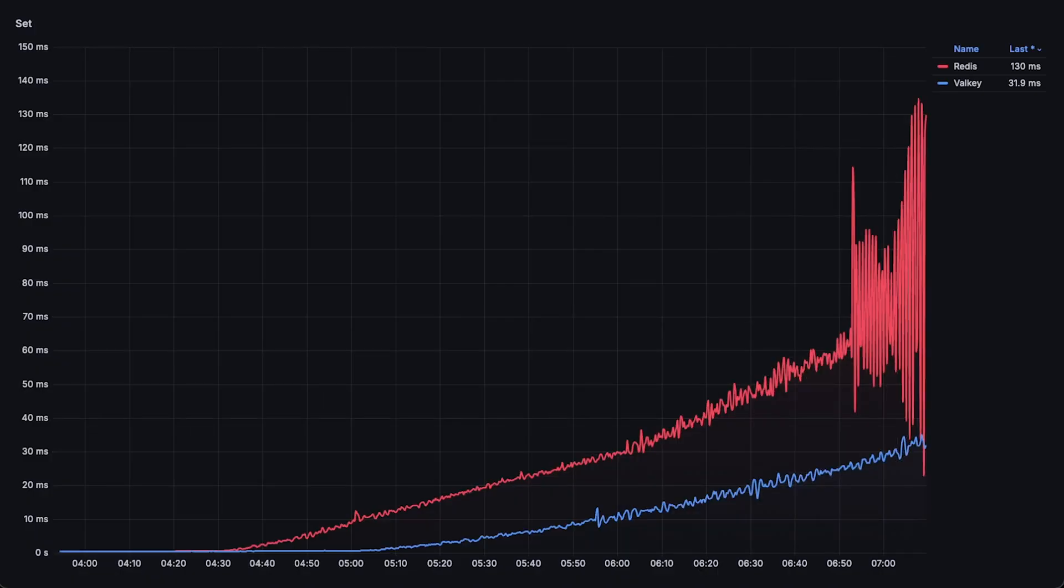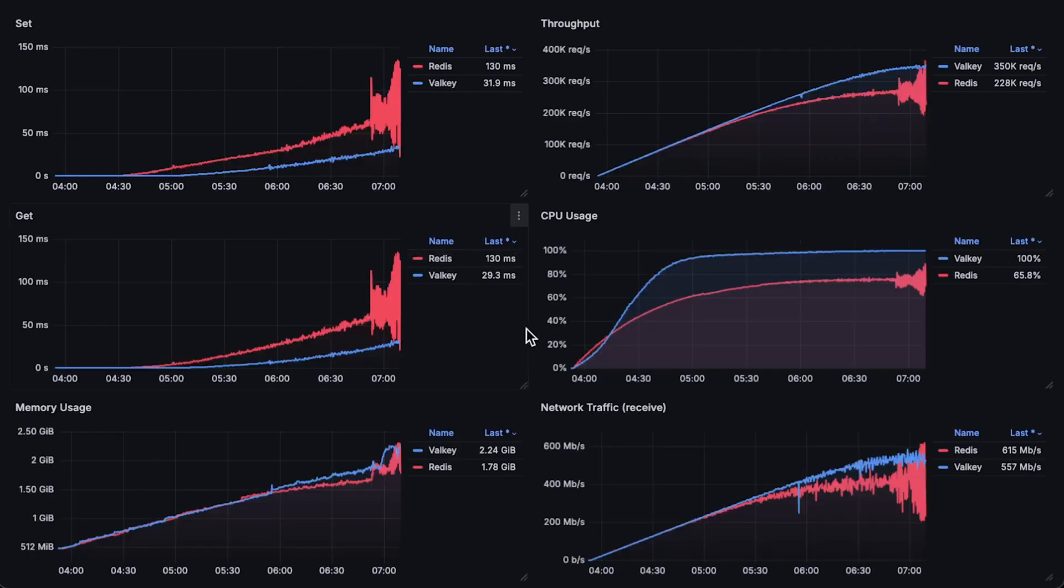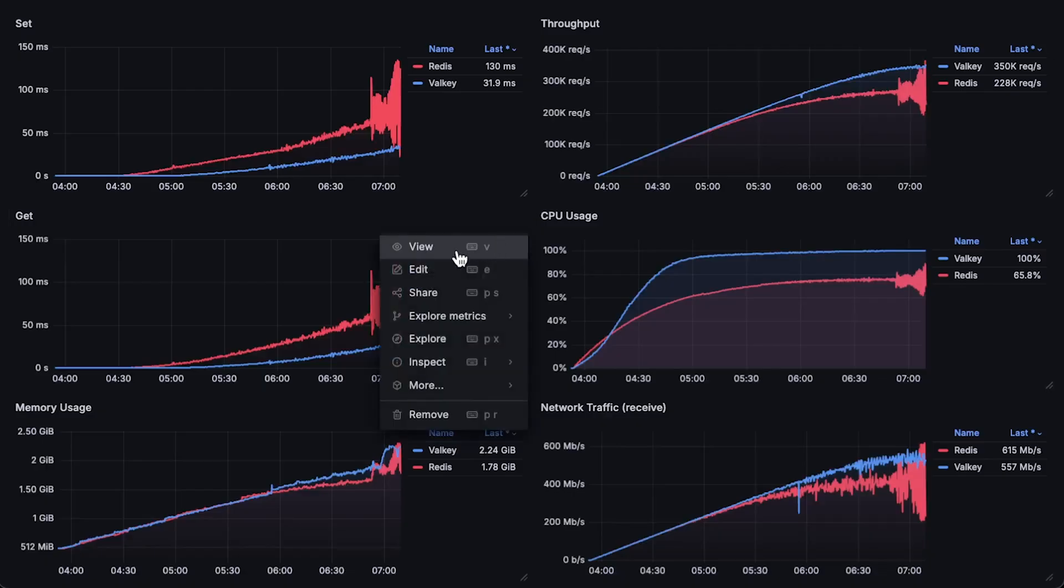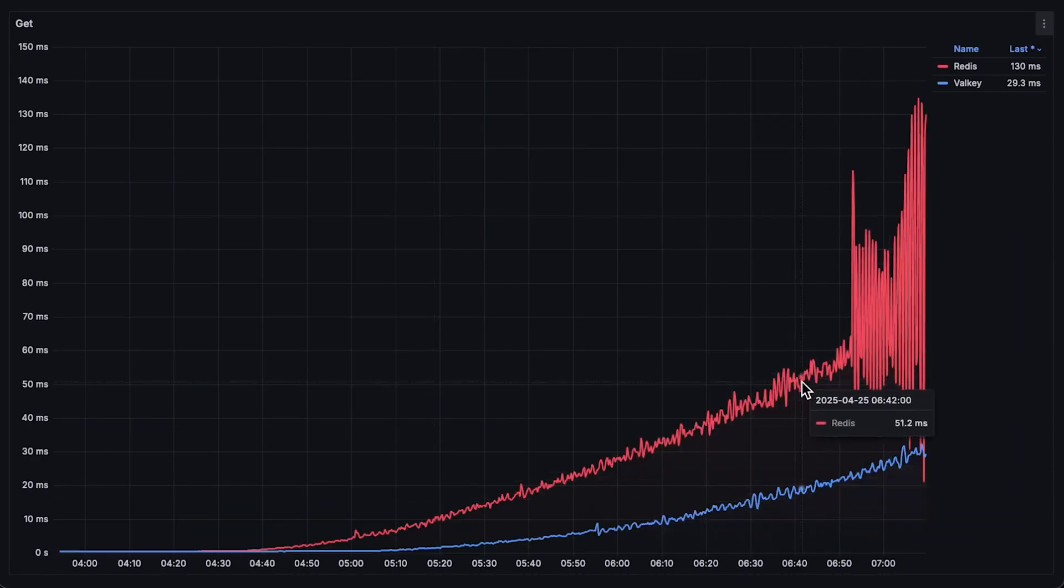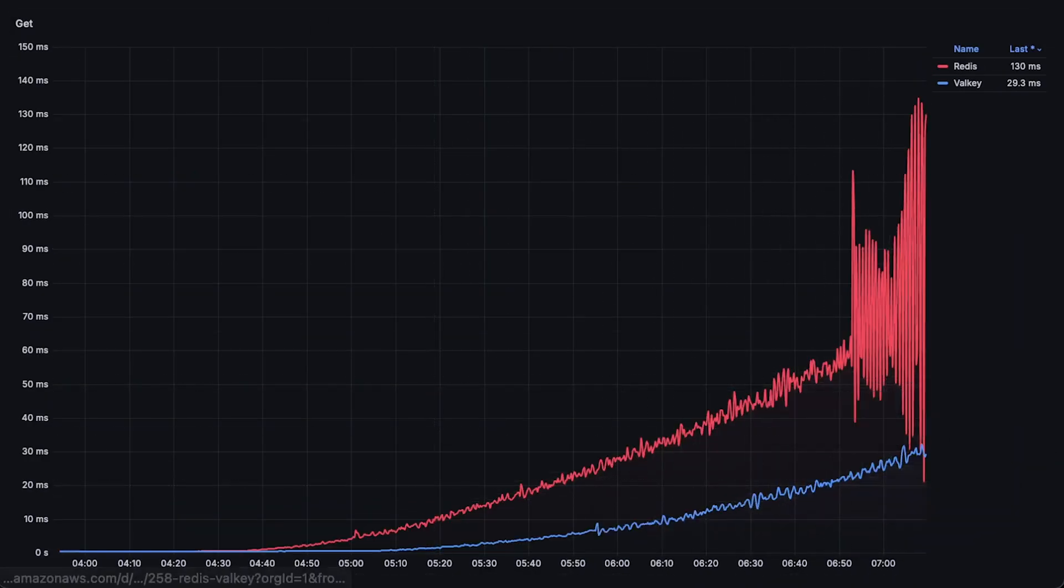Next, we have latency. Lower latency is better, and you can clearly see the difference between the two. Not only does Valkey deliver higher throughput, but its overall performance is also better than Redis. The same pattern applies to get latency.